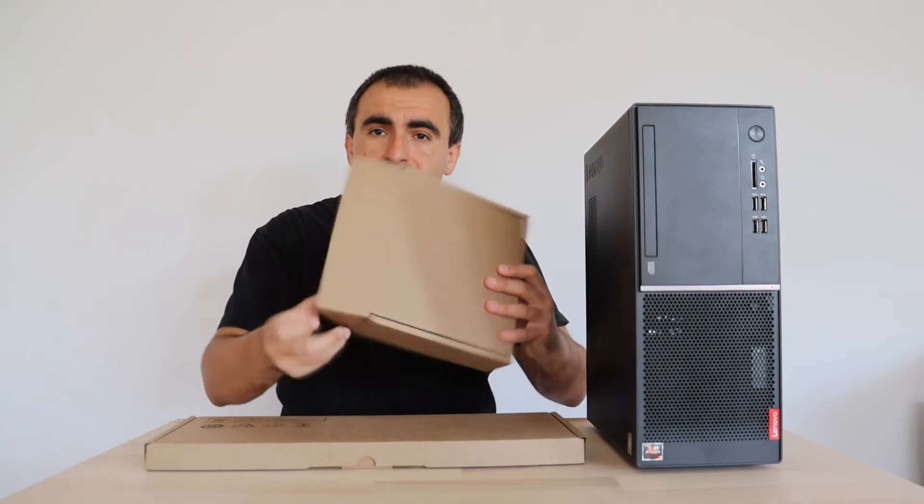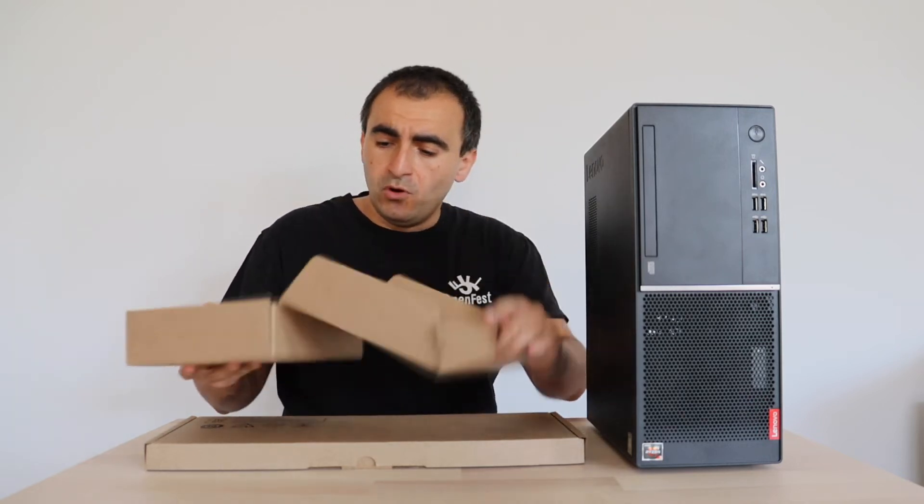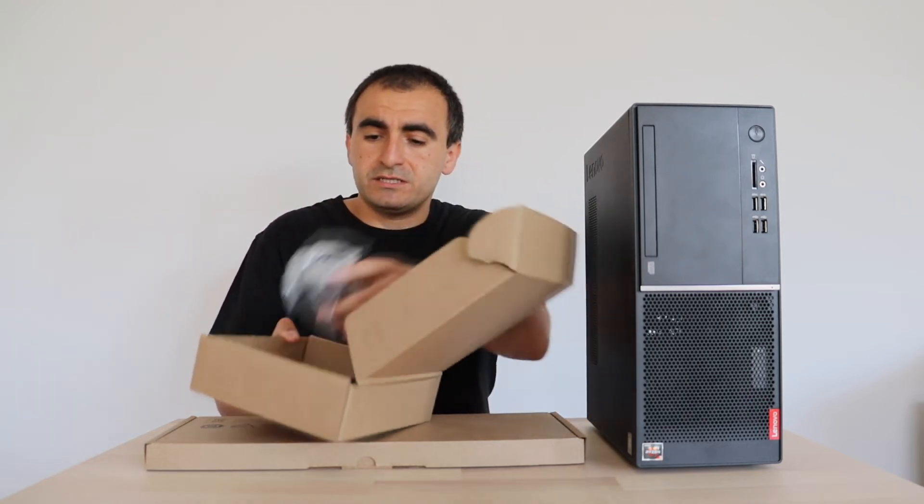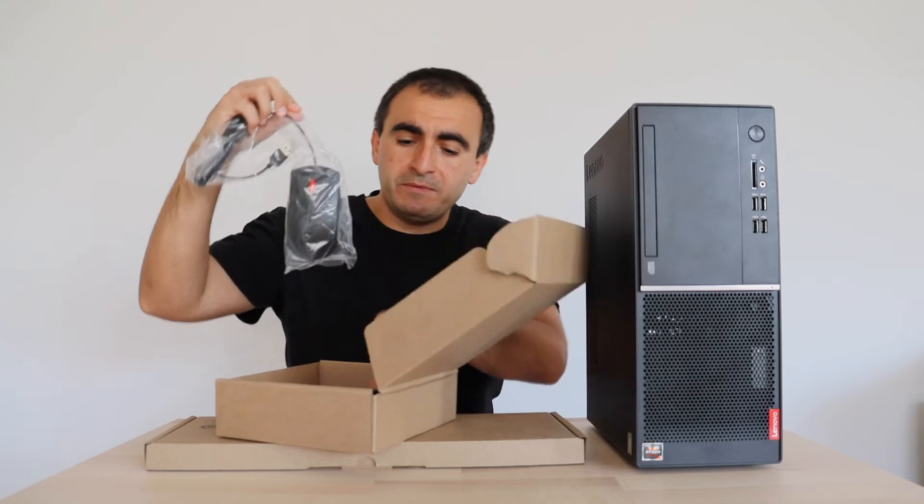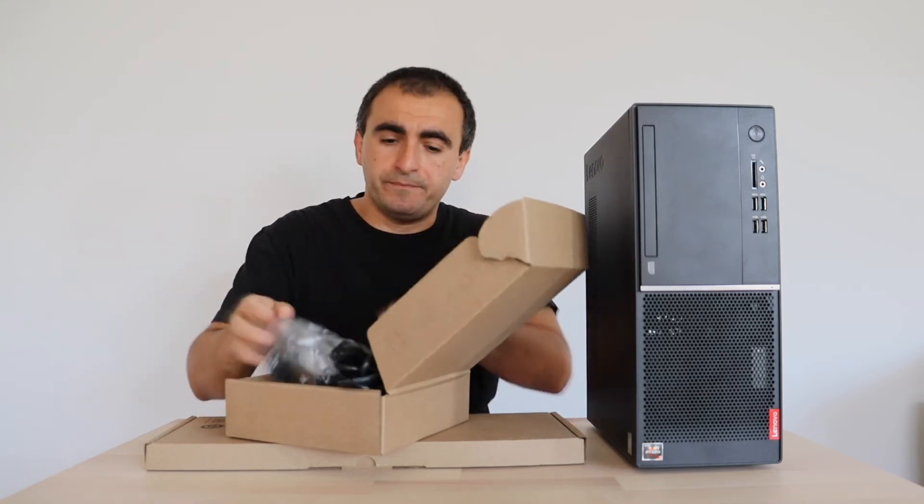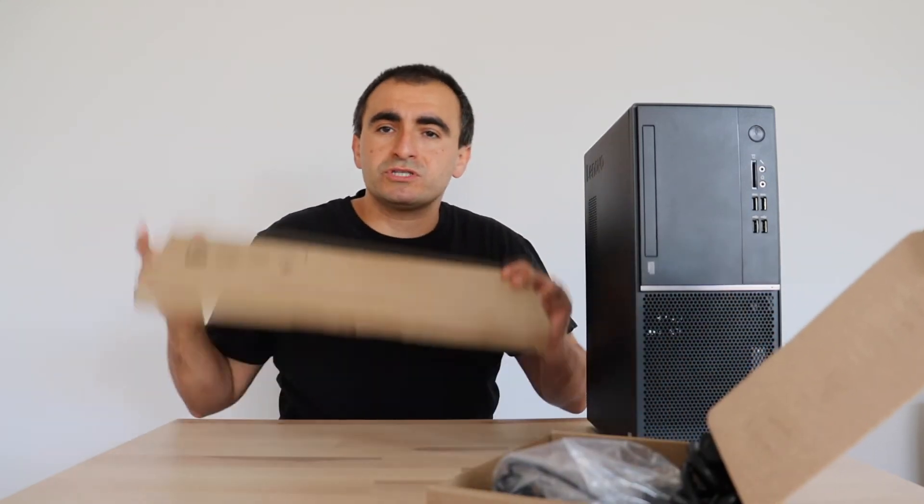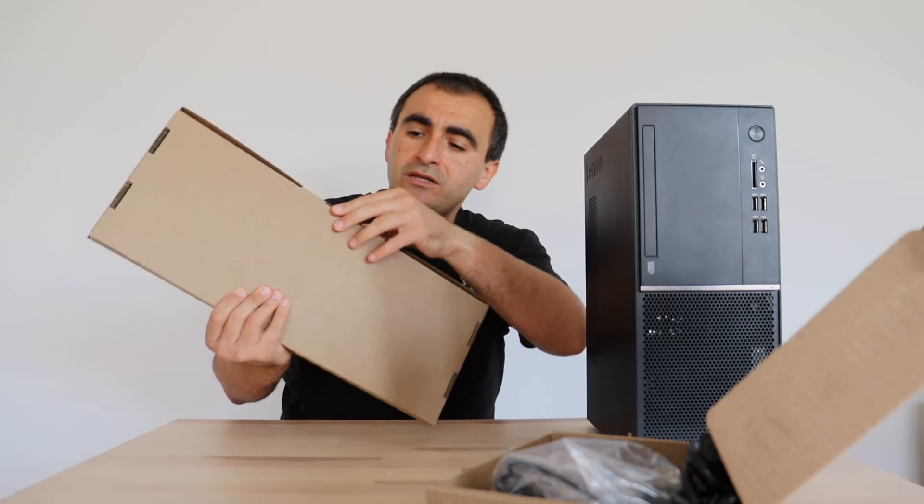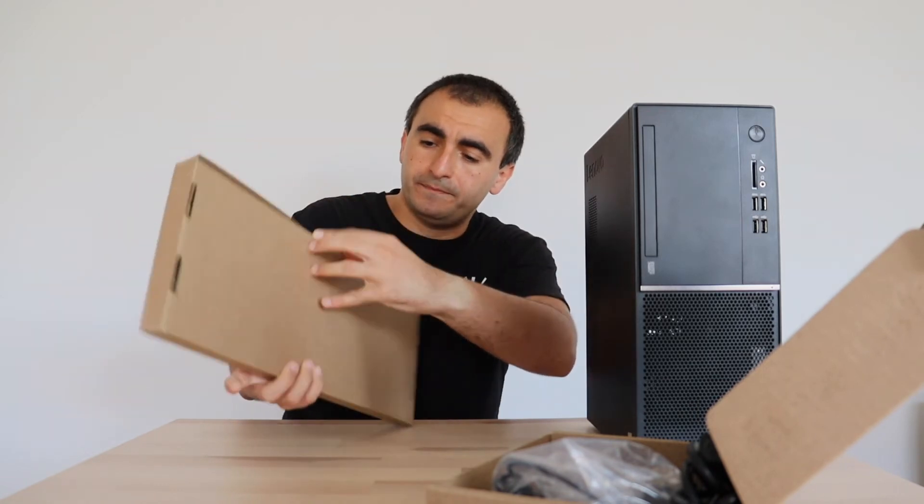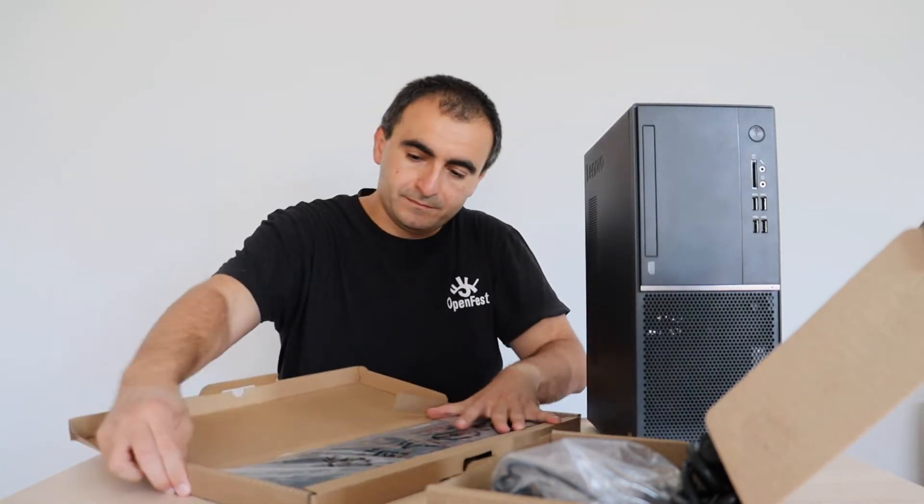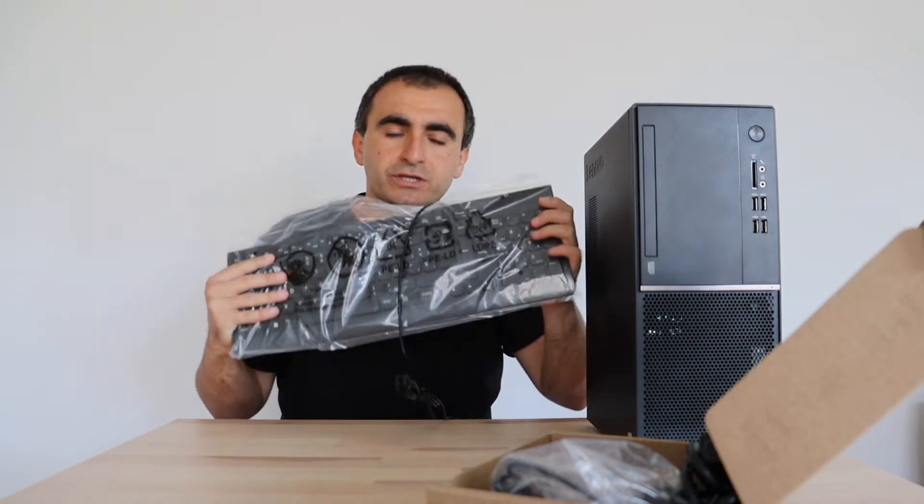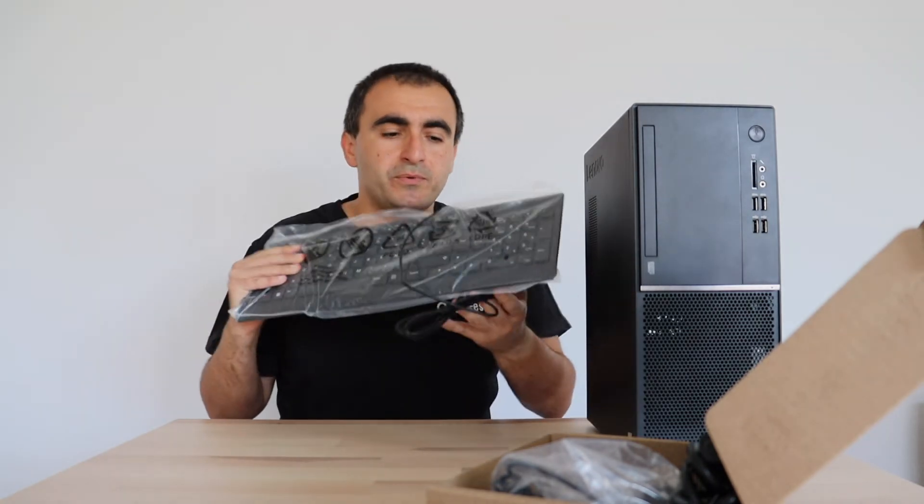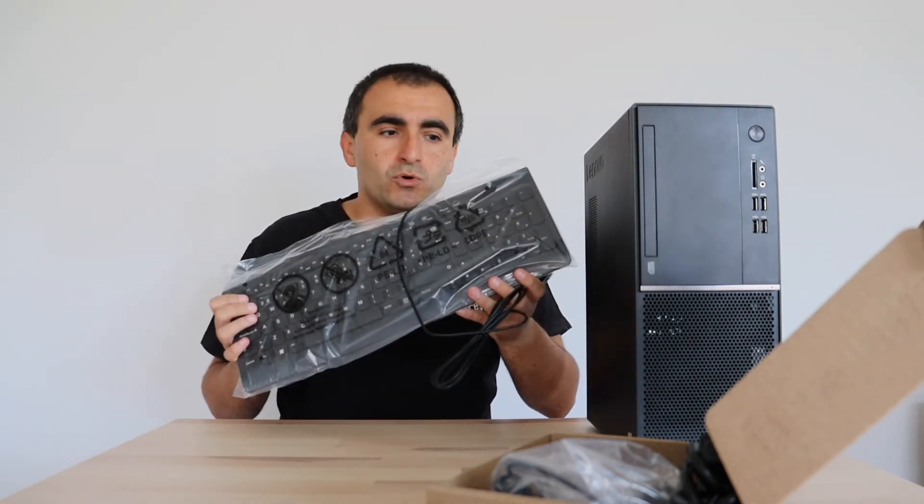Here is a box that contains a mouse, a USB mouse and a power cord and there is another box that contains a Lenovo keyboard. Actually it is a pretty decent keyboard.